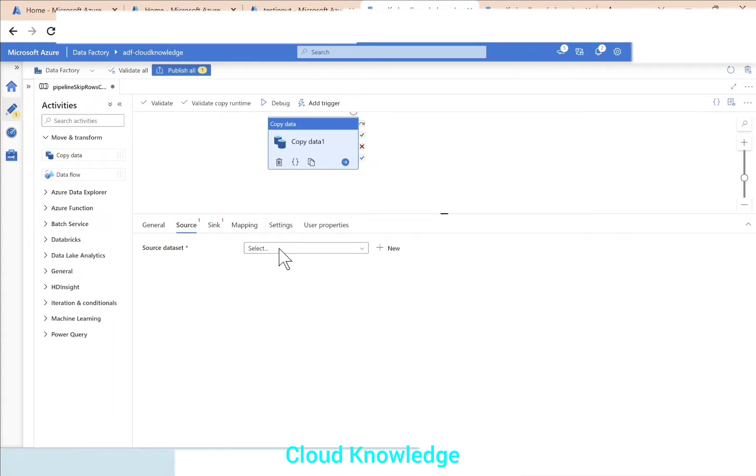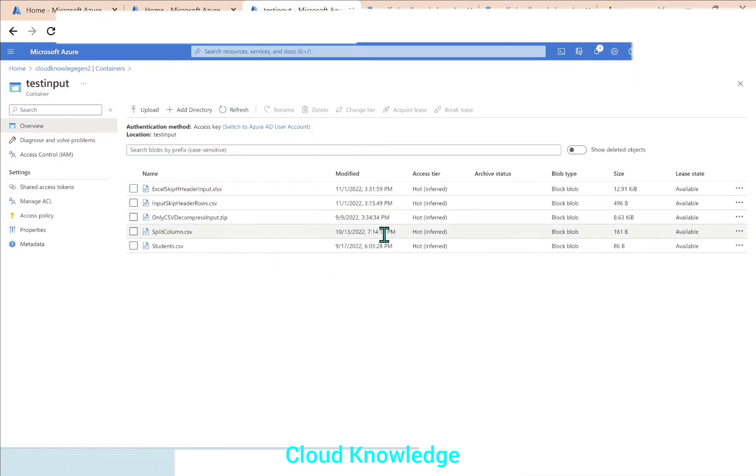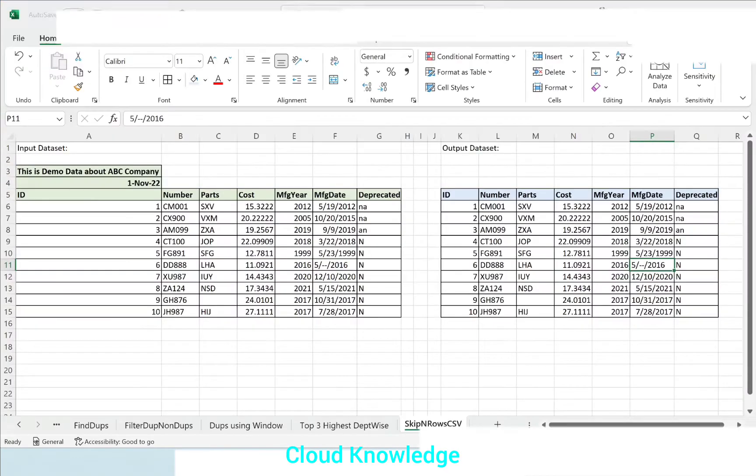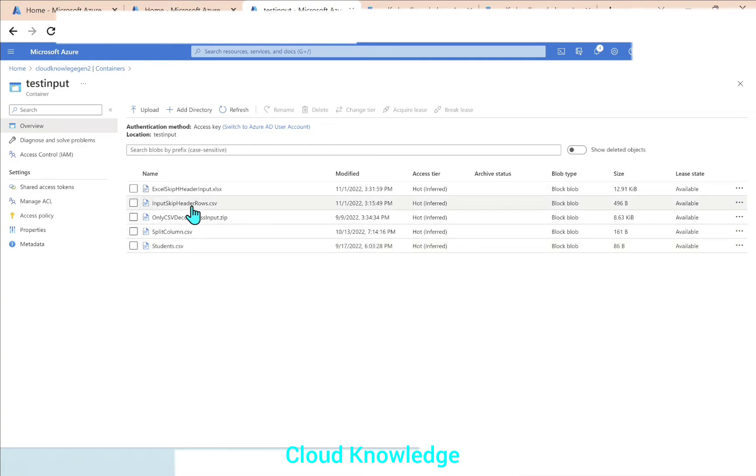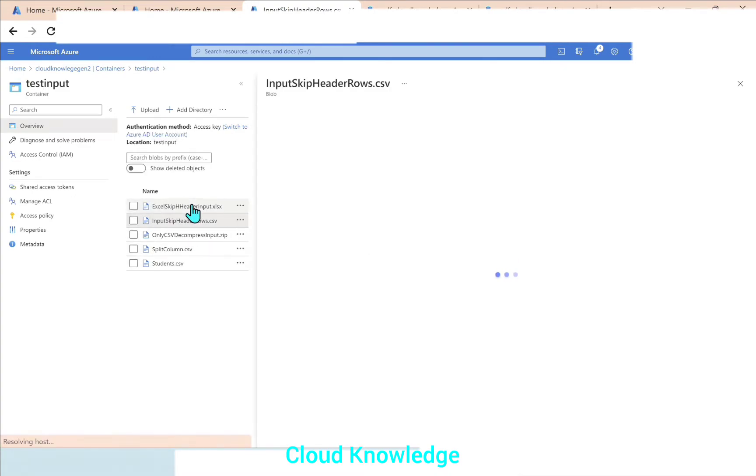The source dataset, this dataset which I have shown you in the Excel, I've already placed it in the container inside the test input folder as input skip header rows dot CSV.